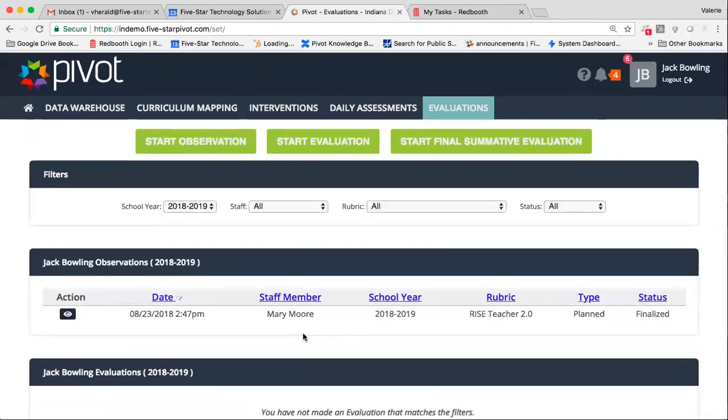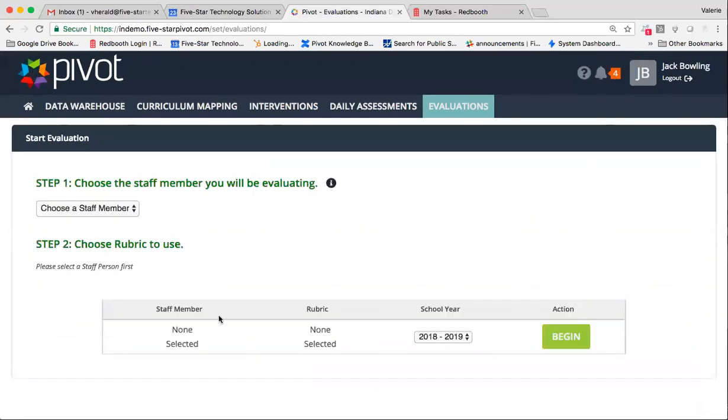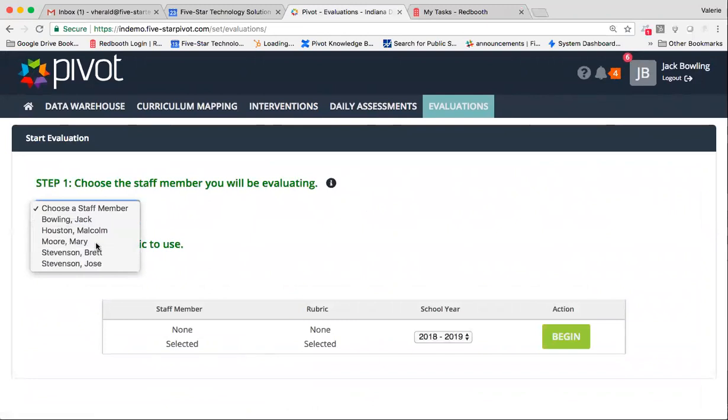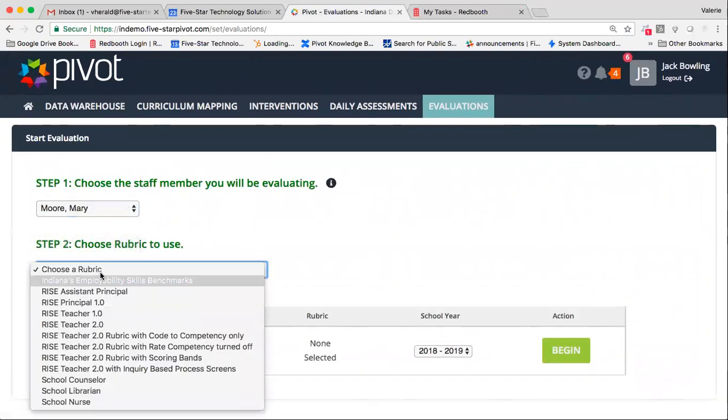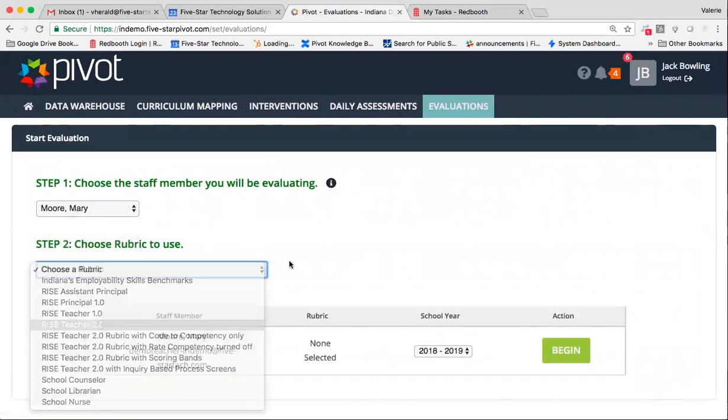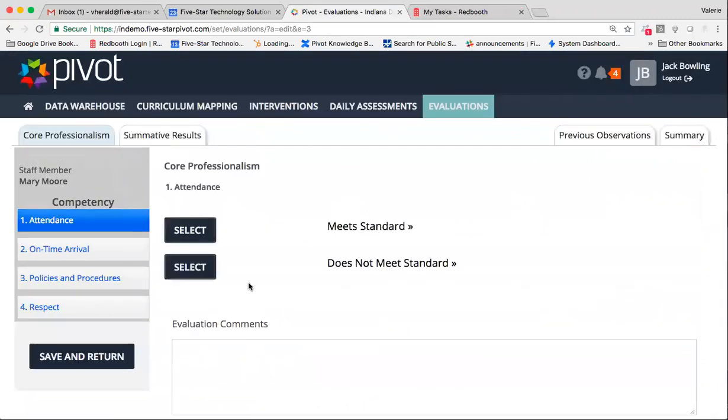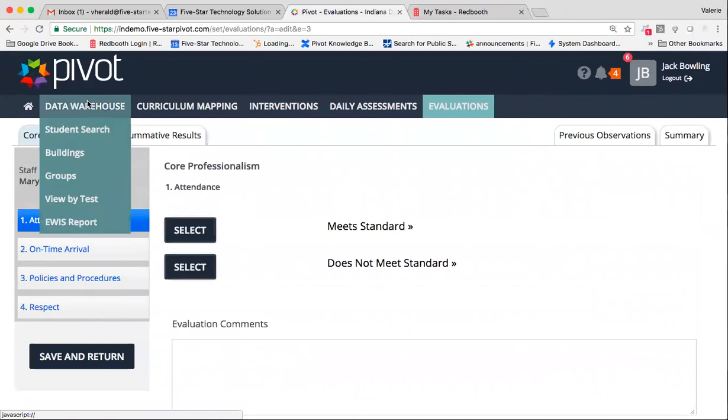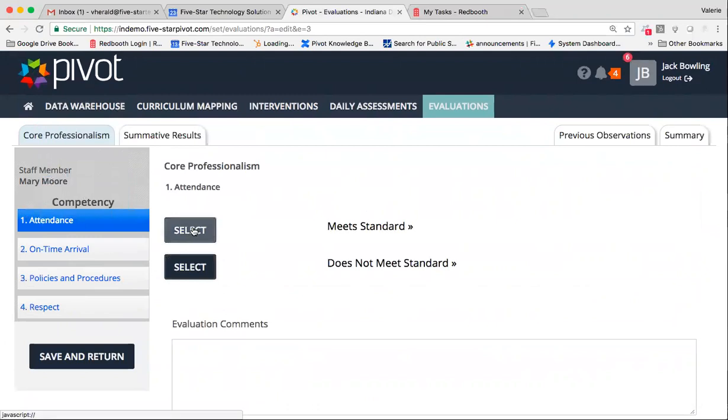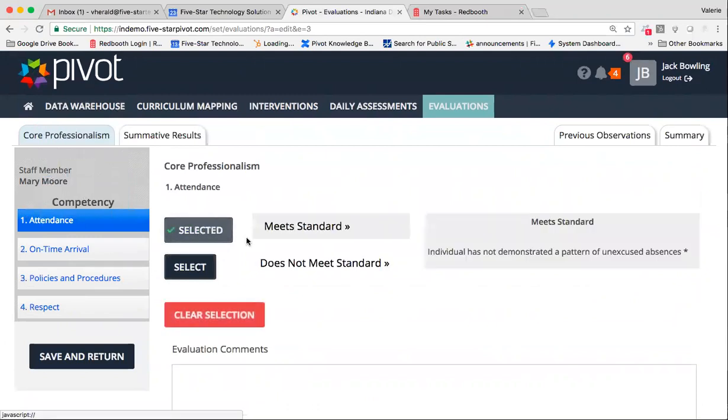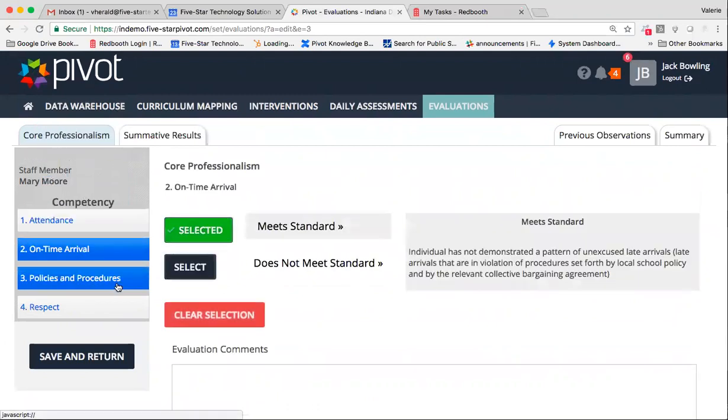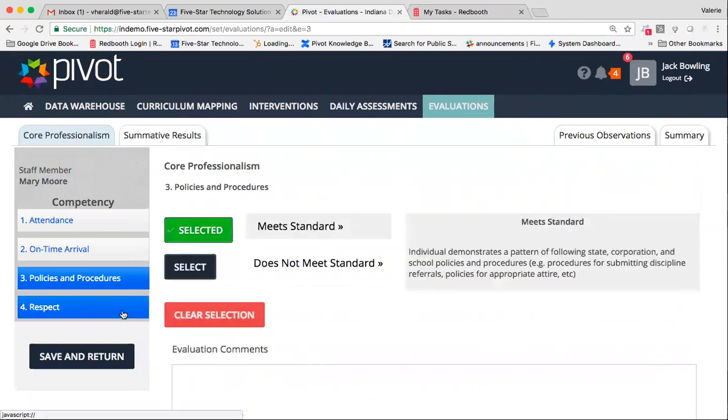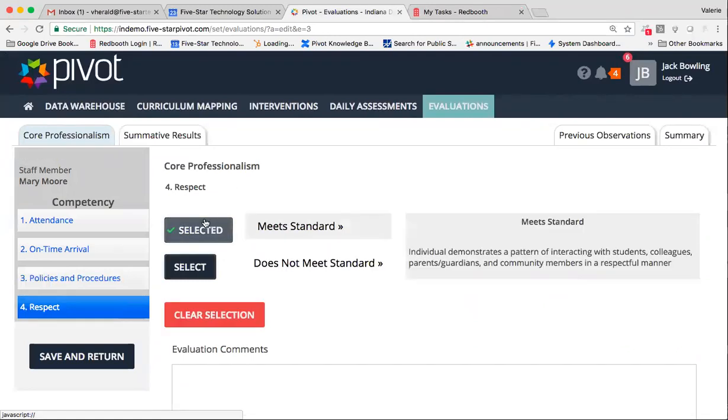When you're ready for the evaluation process later in the year, it's as simple as starting your evaluation, choosing your staff member, selecting the same rubric that you used for observations, and beginning. Of course, now you'll see that your core professionalism competencies do appear within this rubric. Of course, if I were to choose does not be standard for any of these, based on how that rubric is designed, it would deduct one full point from the overall score.